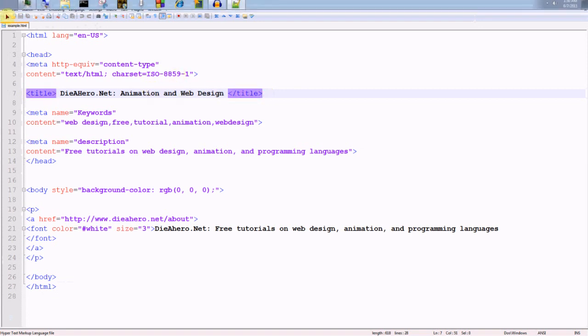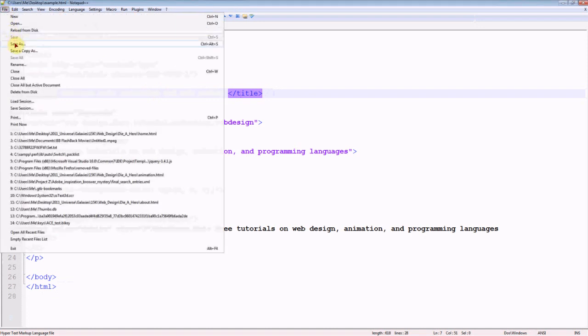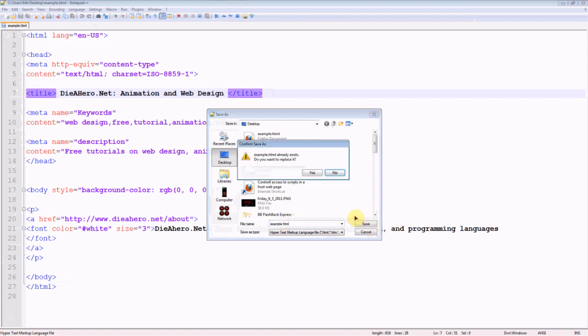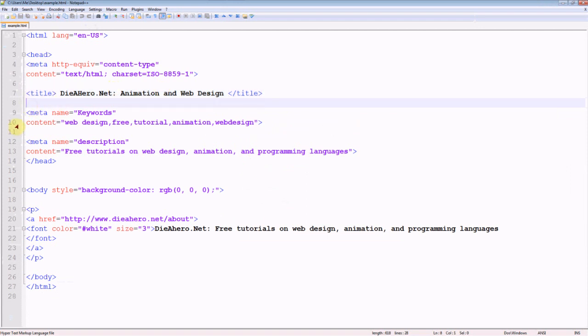And make sure right now to save it. Save it whatever you want, but make sure that you put .html after whatever name. You put example.html, or otherwise it won't work when you open it later. So let's save that right now.